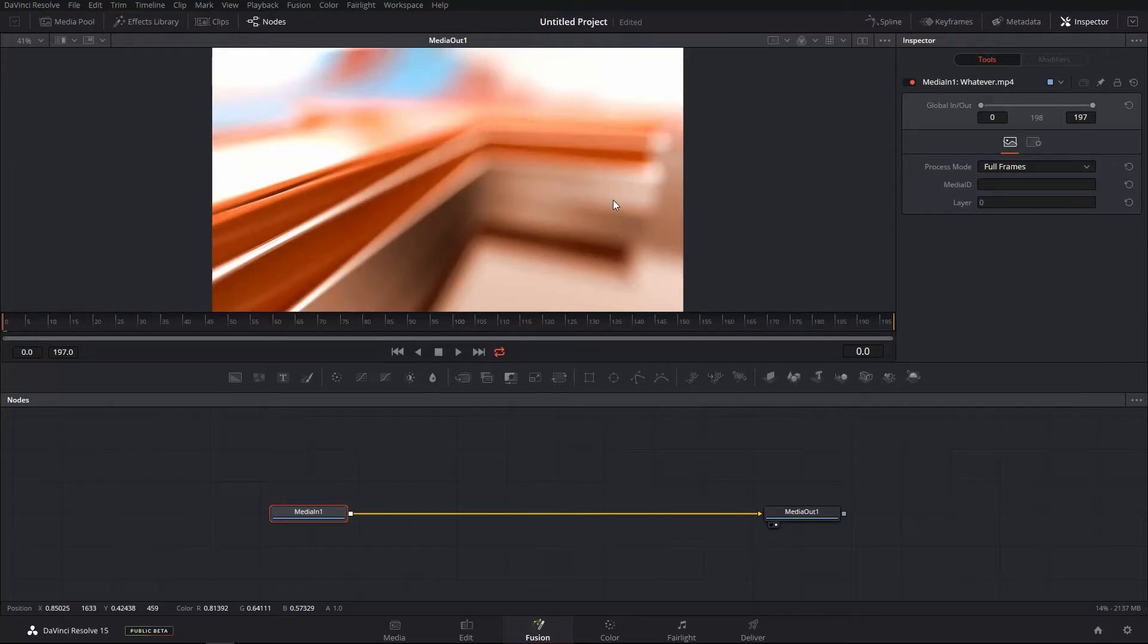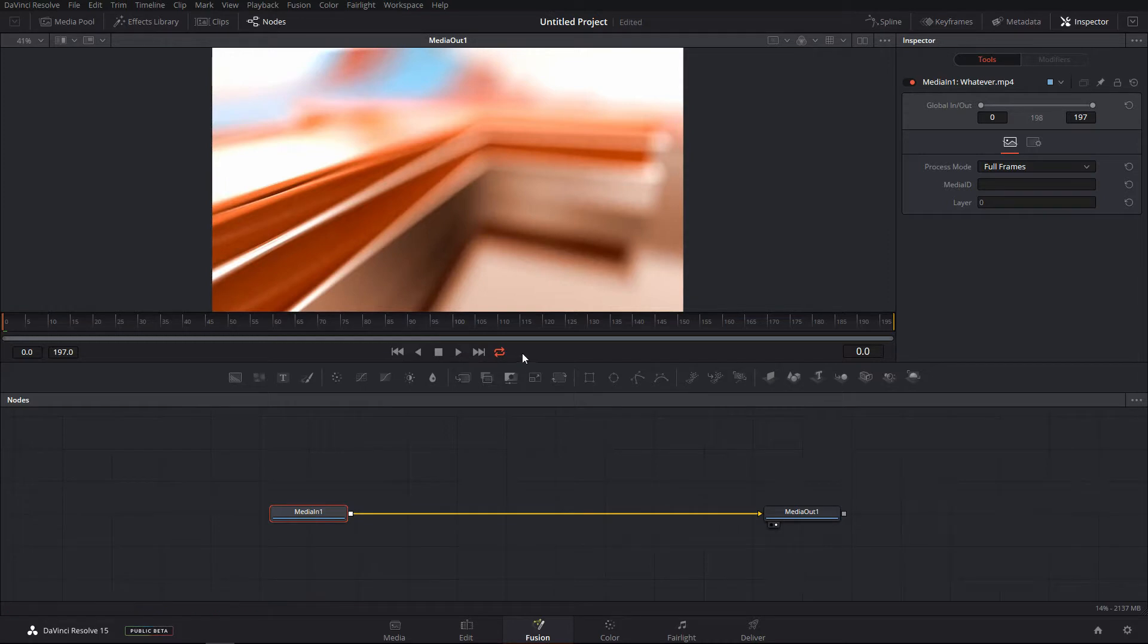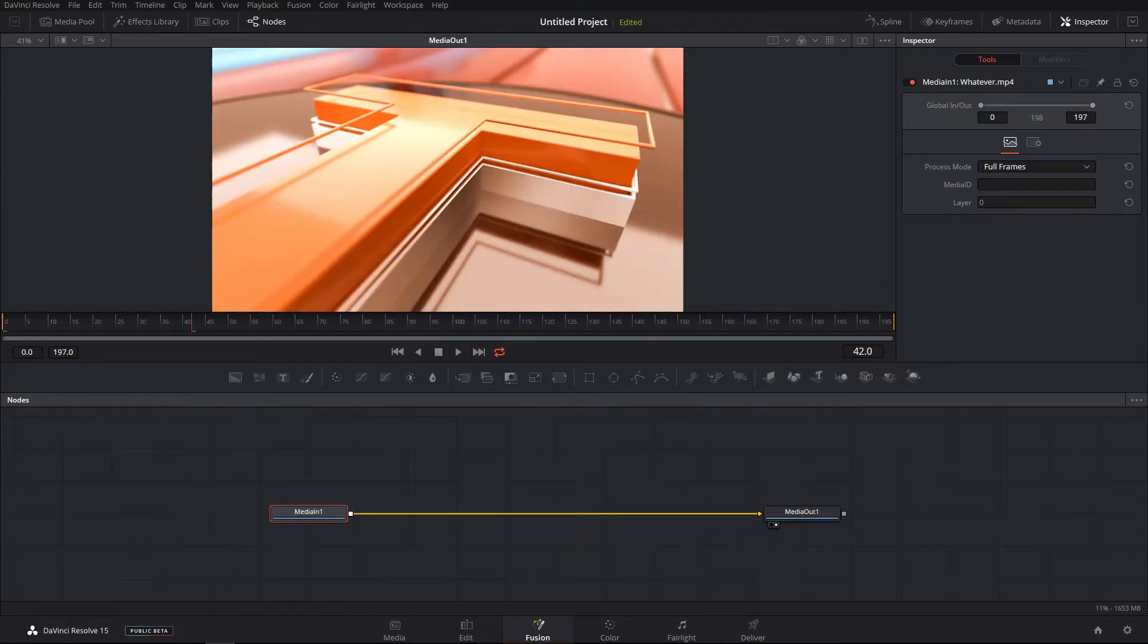Hey guys, my name is Abhay Sharma and in this video I'm going to talk about what are the things I like about the fusion integration in DaVinci Resolve 15.